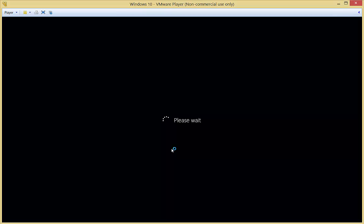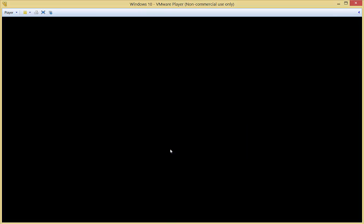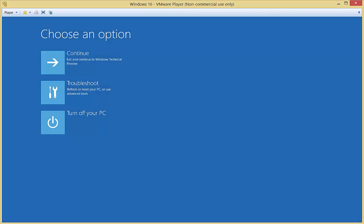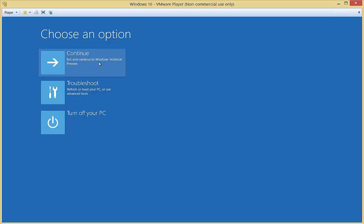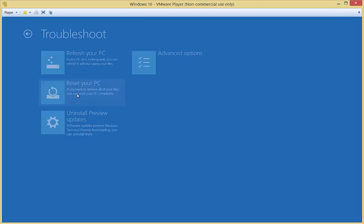So when it restarts, we should see some other options that we didn't see before. There we go. We can continue and exit to Windows technical preview, which will just bring us back to Windows 10. We can troubleshoot our PC or turn it off. Let's go ahead and click on troubleshoot.